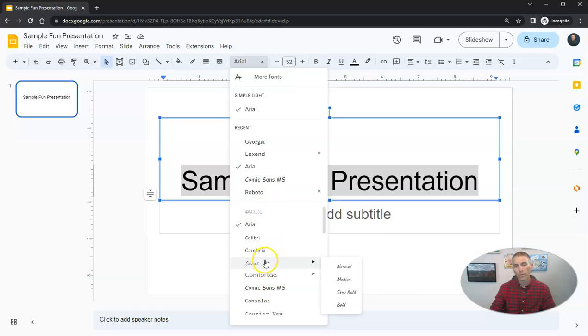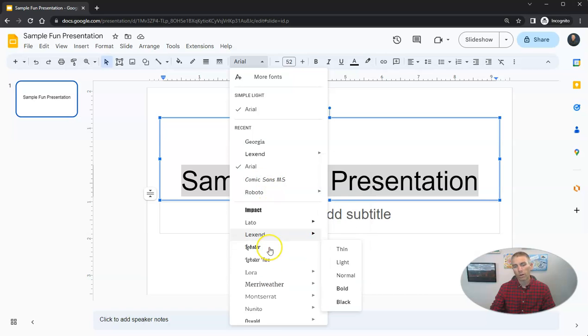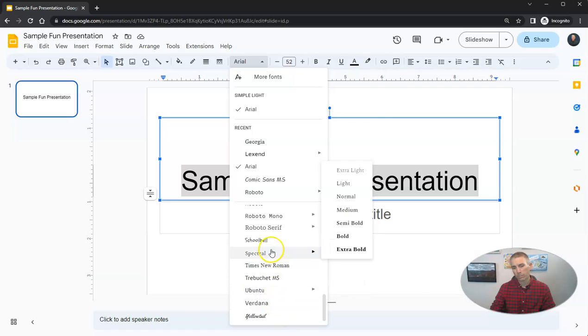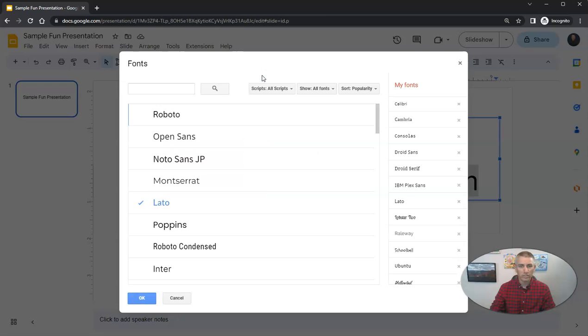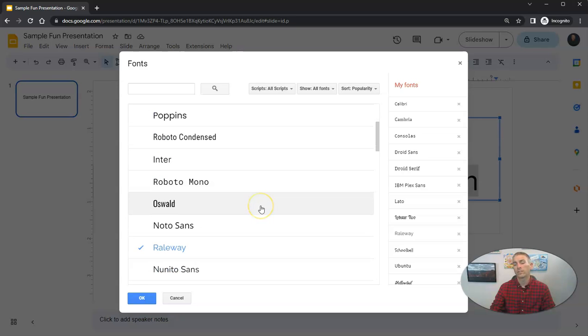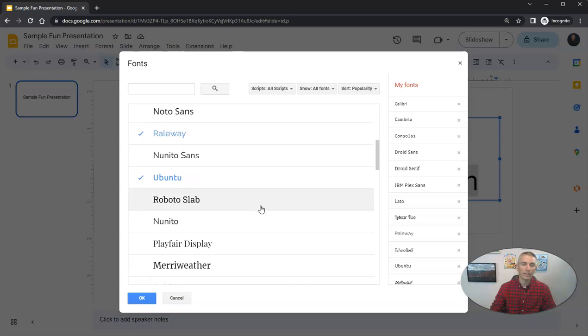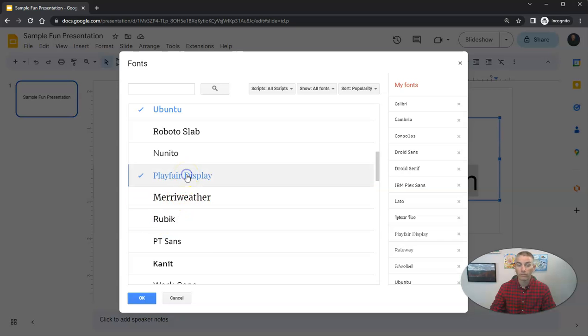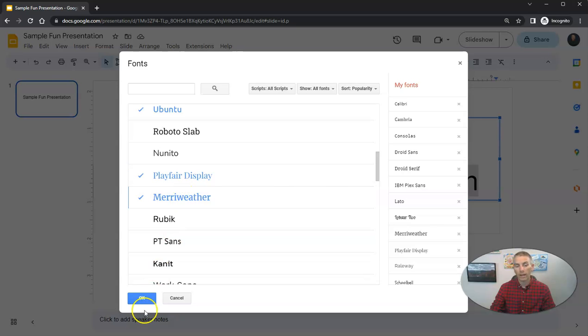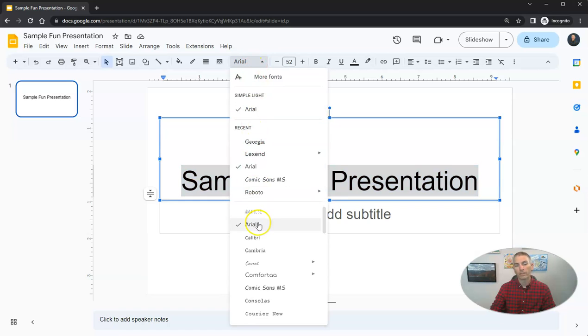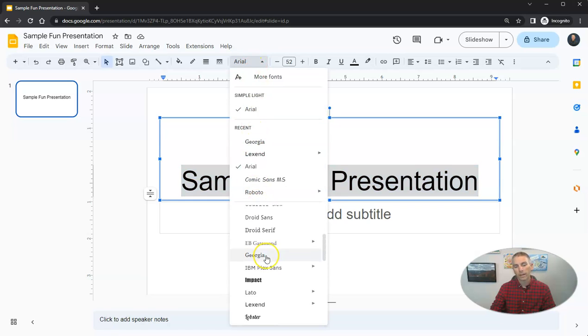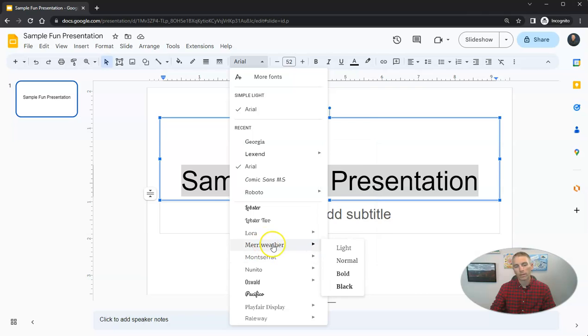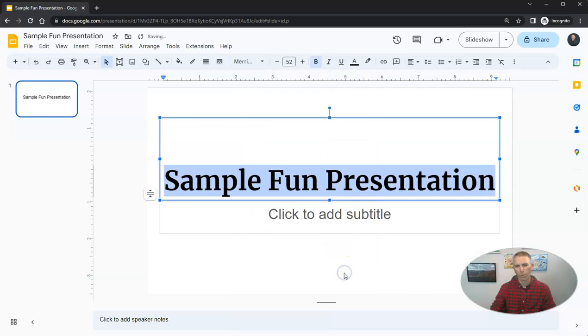Or we can scroll all the way to the bottom of this list and look at some of these others. Or go to more fonts. And we'll have access to hundreds of other fonts that we can add to our list. Perhaps I want to use the Playfair display font or the Merriweather font. I'll add those in. And now those will appear in my list of fonts up here. And let's grab them. There we go. I'm going to use Merriweather font.